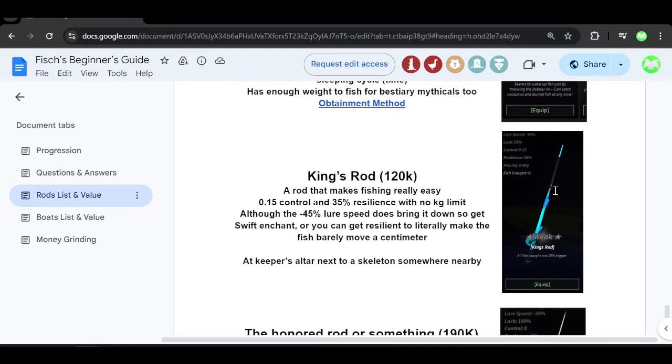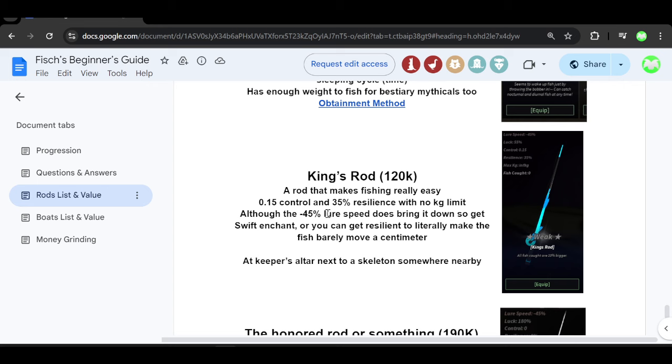Next up guys, we have the King's Rod right here which costs just over 120,000. So guys, this rod makes it really easy to fish because its control is 0.5 and a 35% resilience with no kg limit.